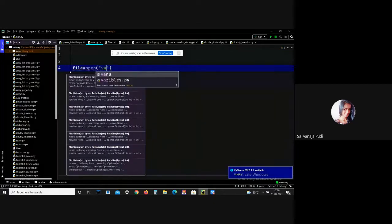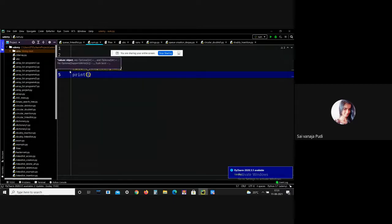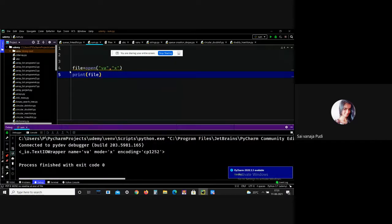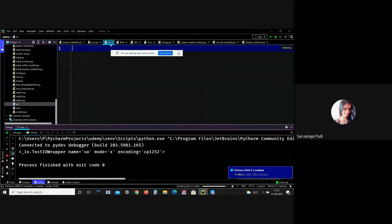Let me demonstrate: file = open('b', 'x'). There are two arguments: file name and mode. Let me print this file. A new file is created. This is all about 'x' mode — using 'x' mode we can create a new file.